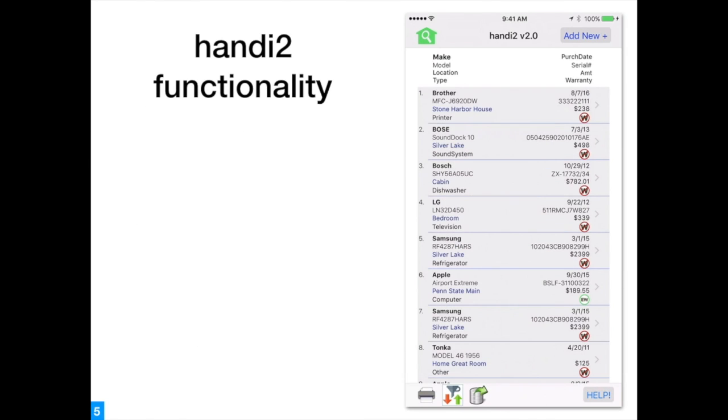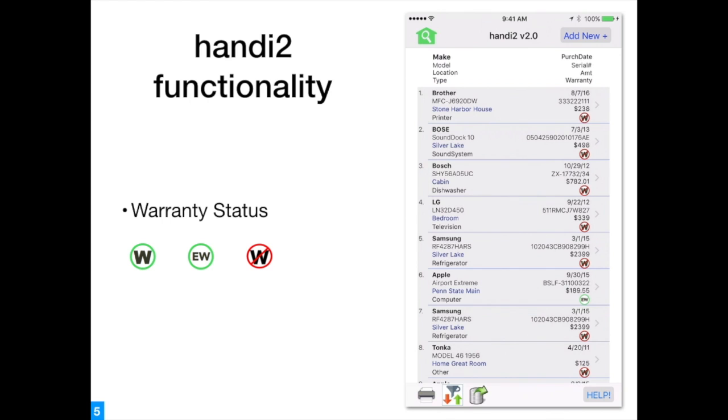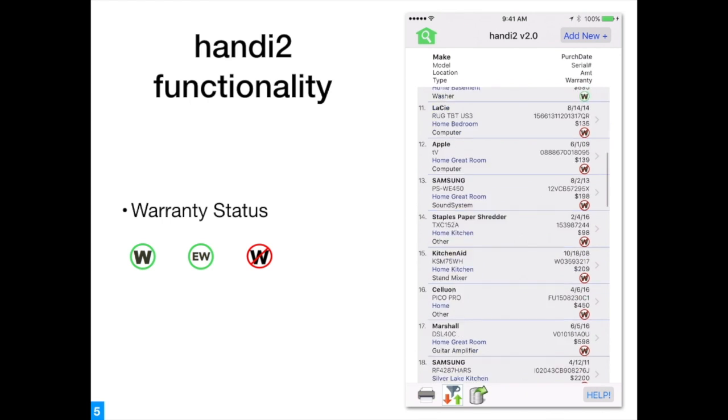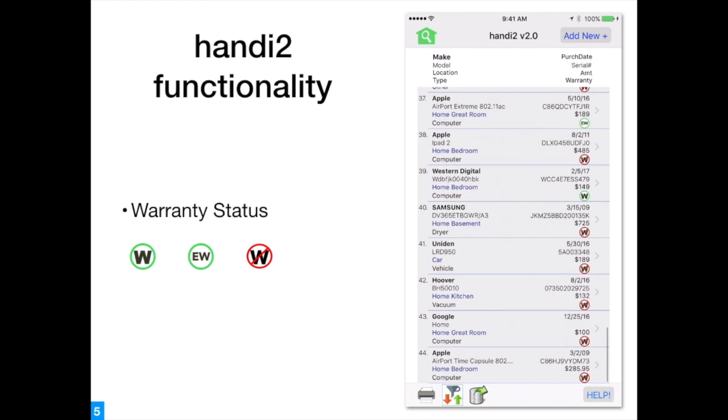Handi 2.0 functionality: Handi 2.0 warranty status compares the warranty date to the current one and is graphically displayed.